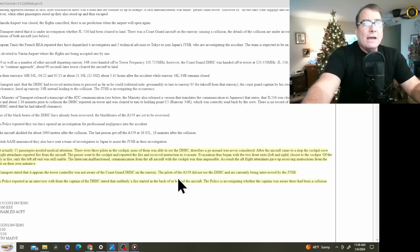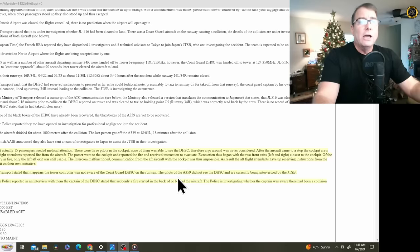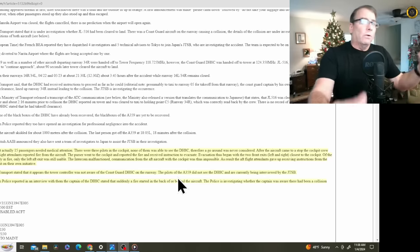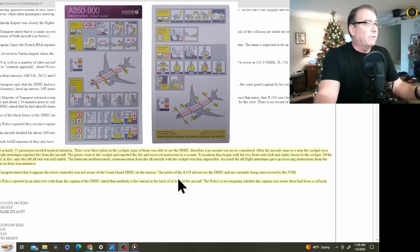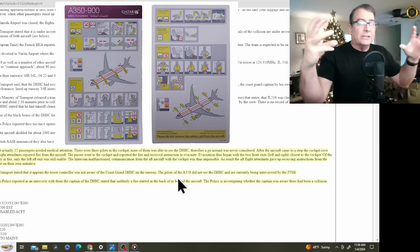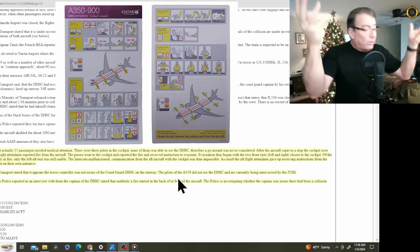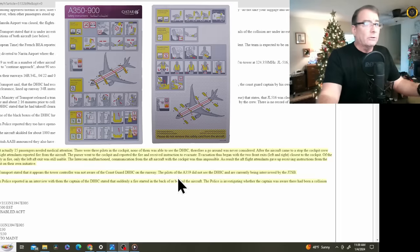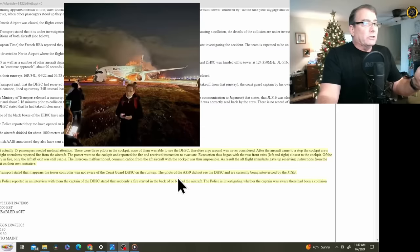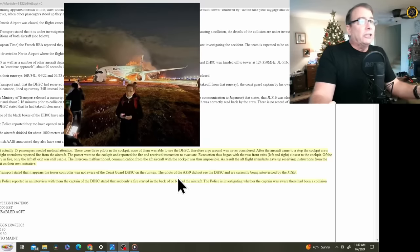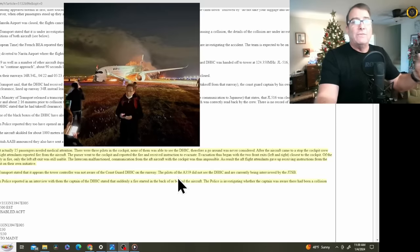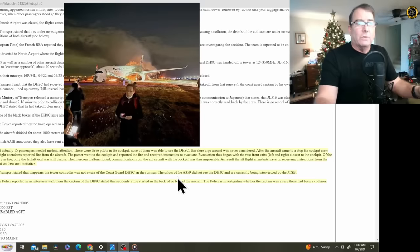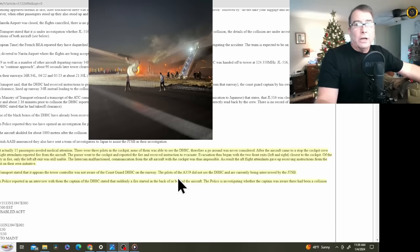Evacuation thus began with the front two exits, as we saw in the videos, left and right, closest to the cockpit, L1 and R1. Of the other six emergency exits, remember there's a total of eight on the A350, five of those exits were already on fire. Not the exit itself, but there was fire right outside the exit. That's why it's so important that you have your windows up on landing so that you can see what's going on outside the aircraft. Only the left-aft exit was still usable. The intercom malfunctioned. Communication from the aft aircraft with the cockpit was thus impossible. As a result, the aft flight attendants gave up on receiving instructions that would be considered a commanded evacuation from the cockpit and opened the emergency exit on their own initiative.